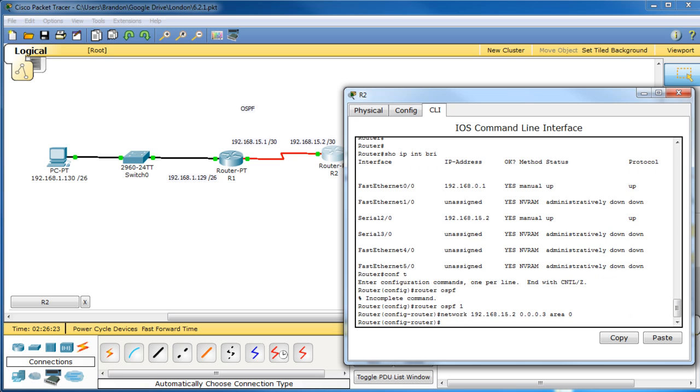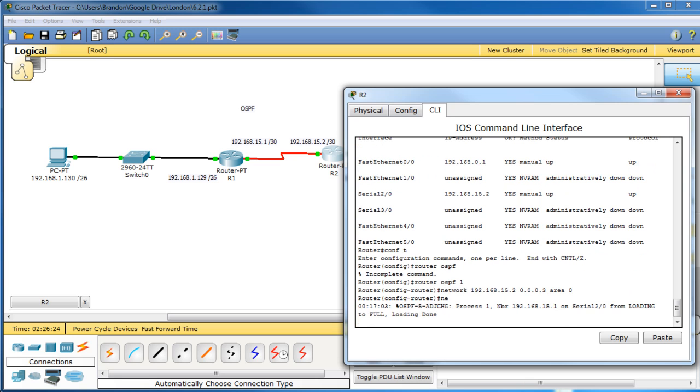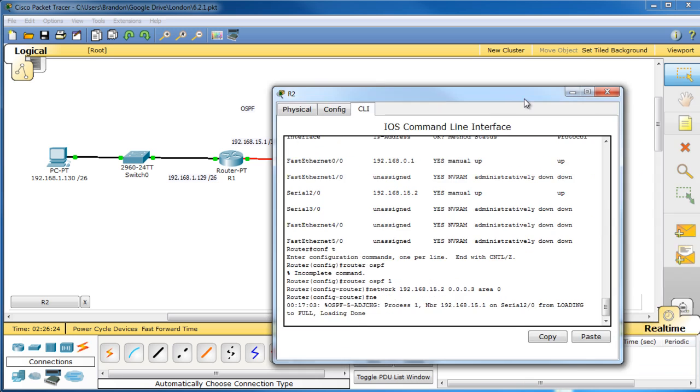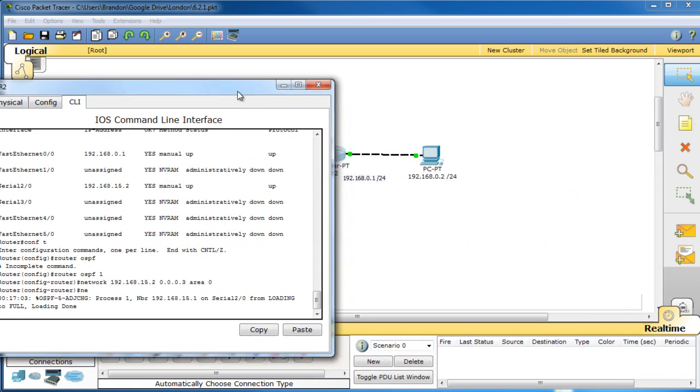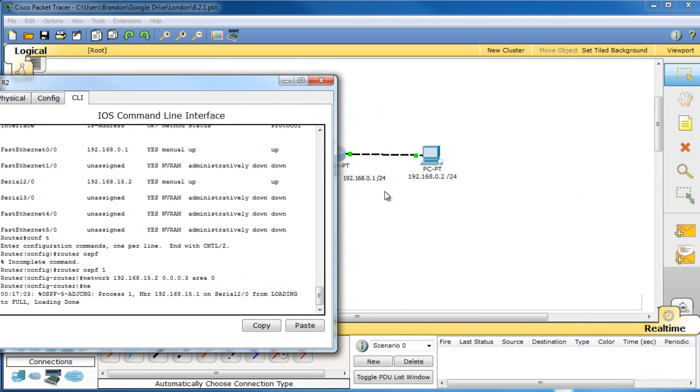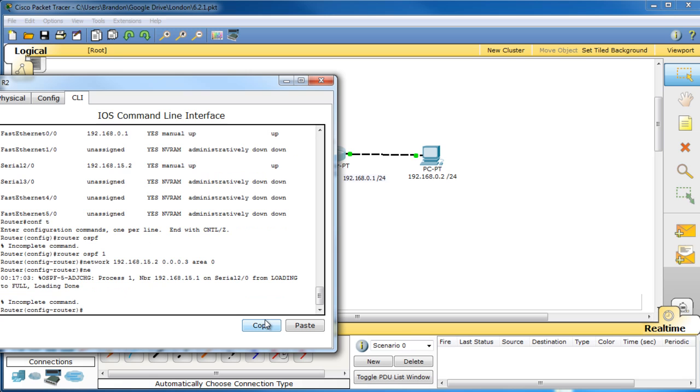So now we're going to add the next one, which is right here. So that's the network 192.168.0.1 with a slash 24. So the wildcard mask would be 0.0.0.255 with the area being 0.